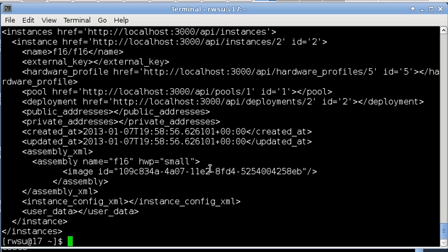They are currently blank because Deltacloud is not running in my setup. The time the instance was created, the time it was last updated, the assembly XML, instance config XML, and user data if they are available. Some fields have been omitted.